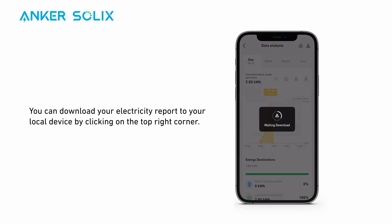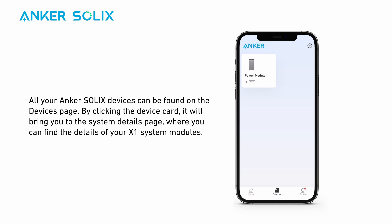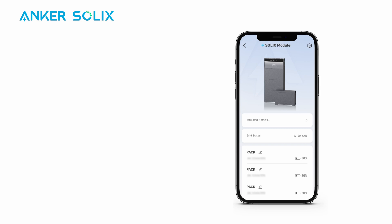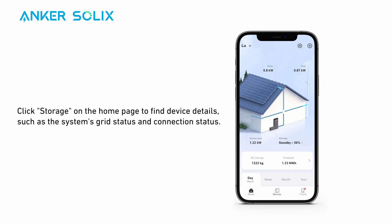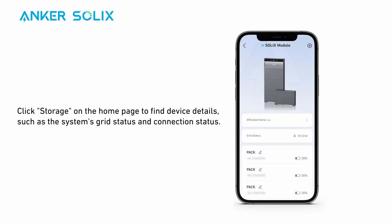You can download your electricity report to your local device by clicking on the top right corner. All your Anker Solix devices can be found on the devices page. By clicking the device card, it will bring you to the system details page, where you can find the details of your X1 system modules. Click storage on the home page to find device details, such as the system's grid status and connection status.